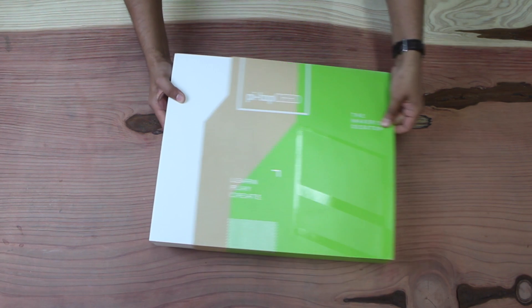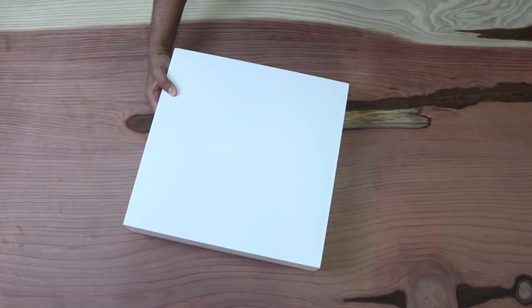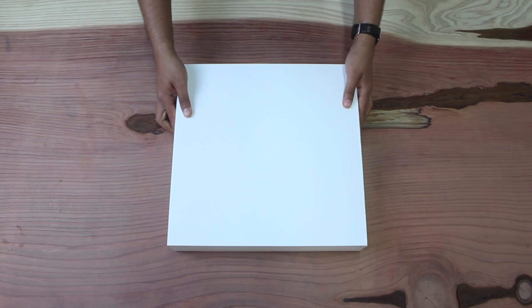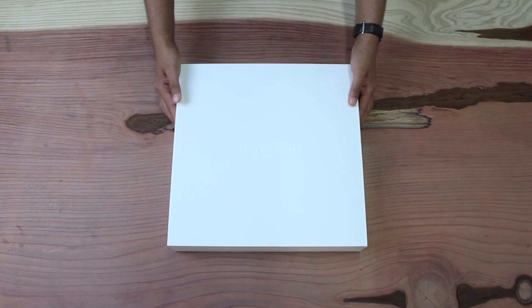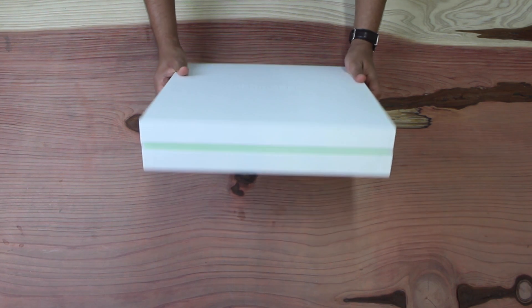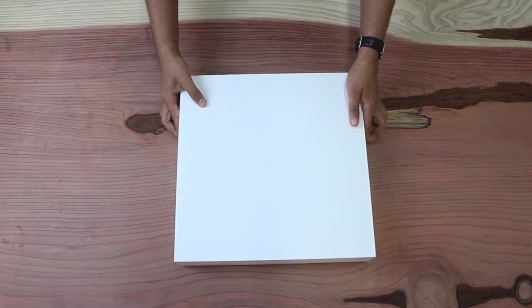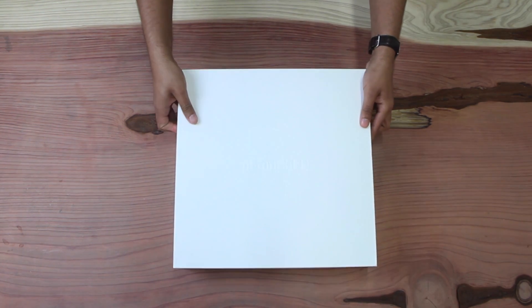There it is, and I'm just going to remove the sleeve so we can have a look at the packaging. We've got a nice crisp white box with some nice detailing on the sides there. So let's open it up and have a look inside.